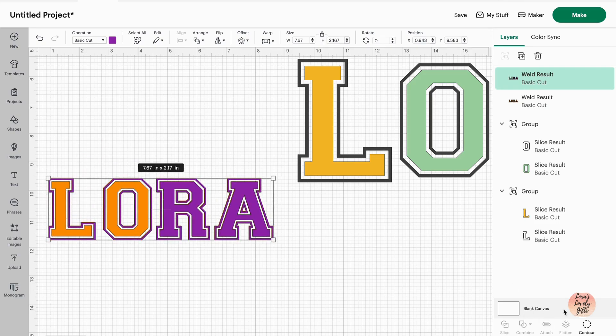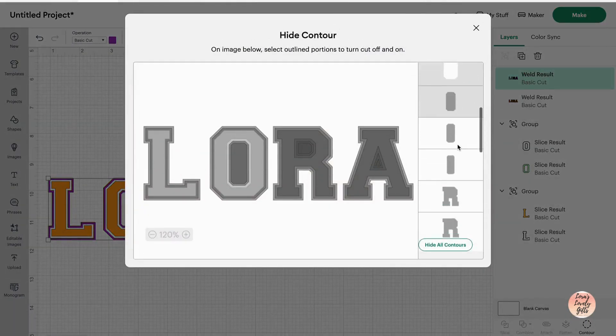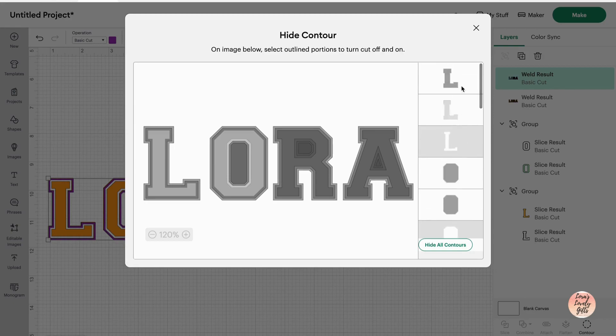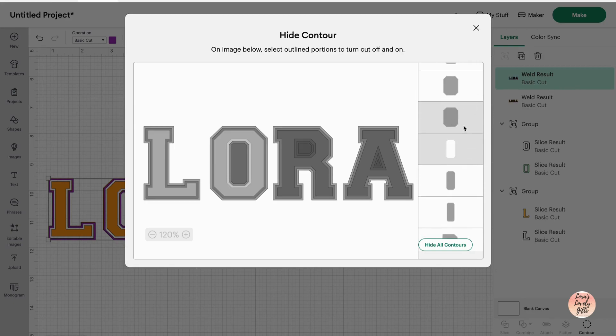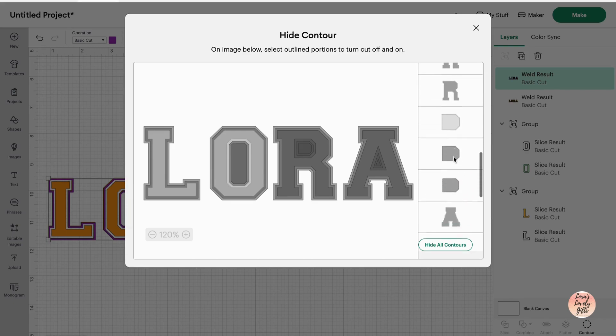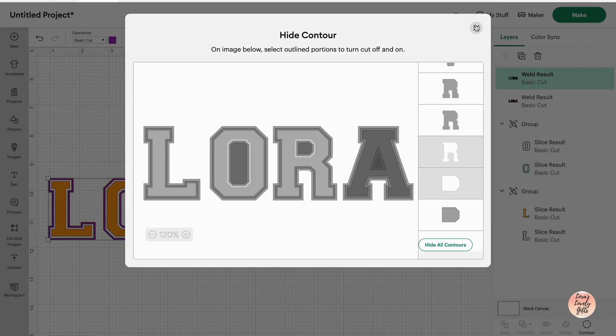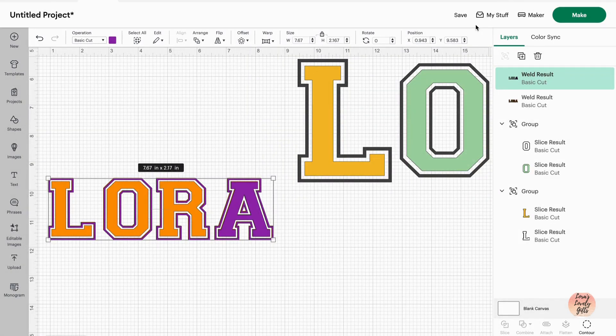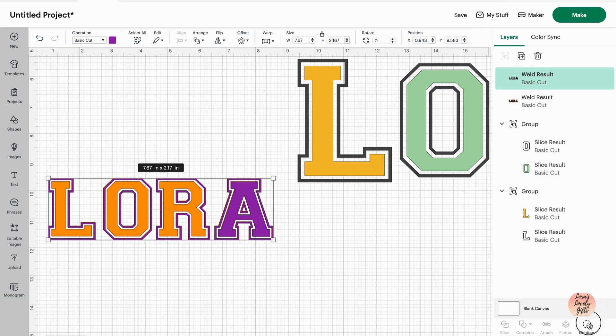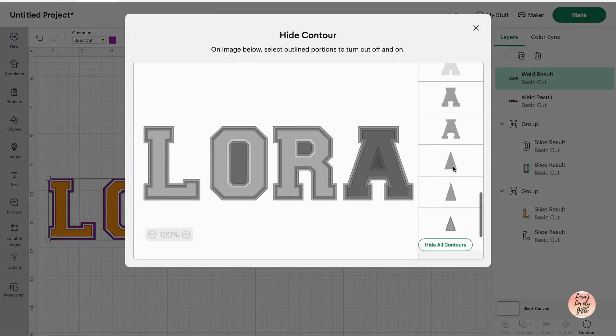Continue with our contouring. Now we have our R, which we have not done yet. So just like our other two letters, we're going to do the smallest part of the main part of the R. And then for the inside, we're going to do that biggest portion of the inside counter. And we're going to repeat with our A. Again, the smallest part and then the biggest part of the triangle.